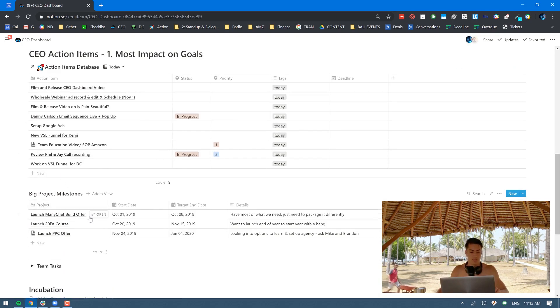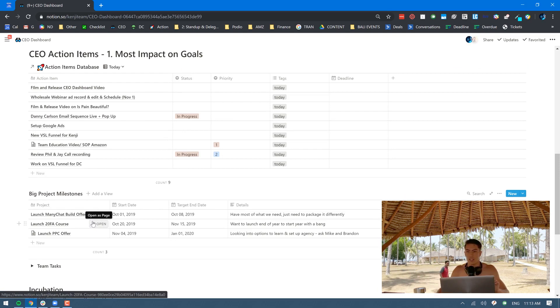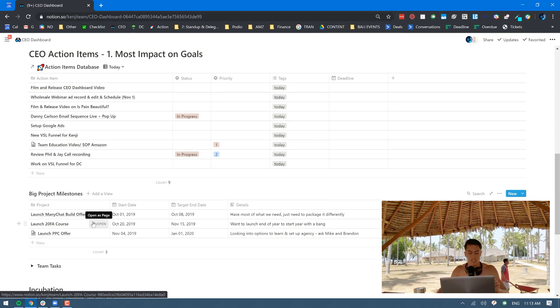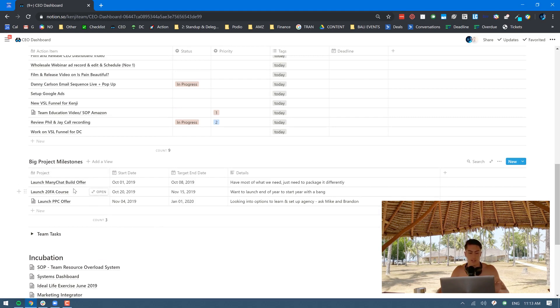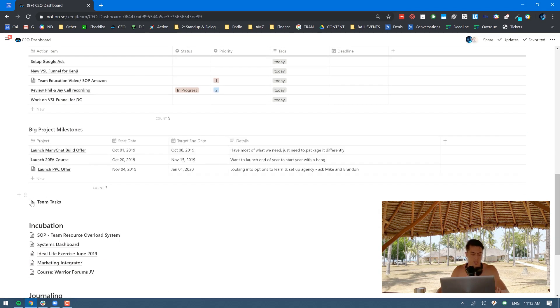I have big project milestones underneath there. These are big projects that are going to be taking several months or at least several weeks to complete. I have these down here just to keep a higher level overview of are we going to be on track for getting these big projects done.